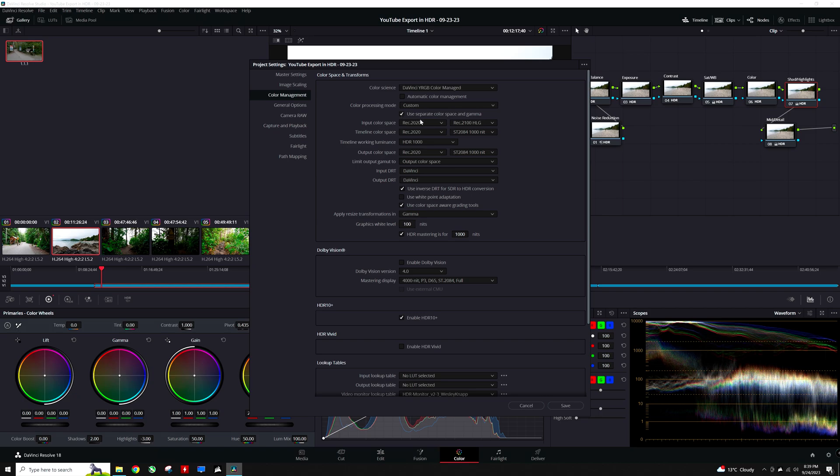Under the input color space, because I use the HLG profile on my Sony a7S III, I am going to set the color space to Rec.2020 and my gamma to Rec.2100 HLG. If you don't know which color space your footage has, you can also select the Automatic Color Management checkbox.